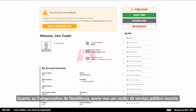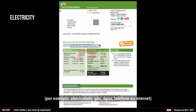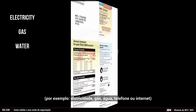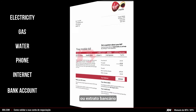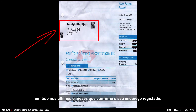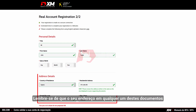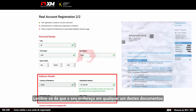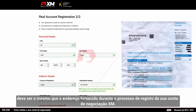As proof of residence, you need to submit a recent utility bill — for example, electricity, gas, water, phone, internet — or a bank account statement, dated within the last six months and confirming your registered address. Remember that your address on any of these documents must be the same as the address you provided during the XM account registration process.